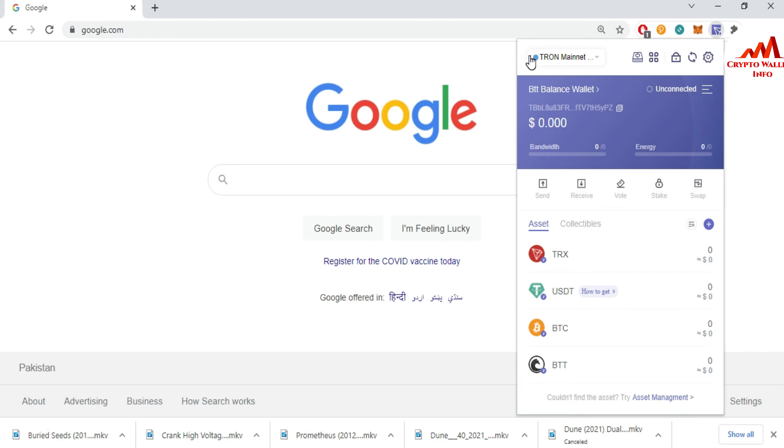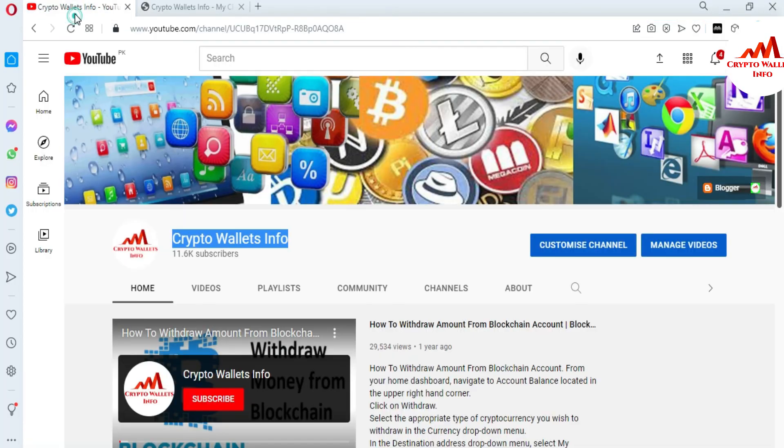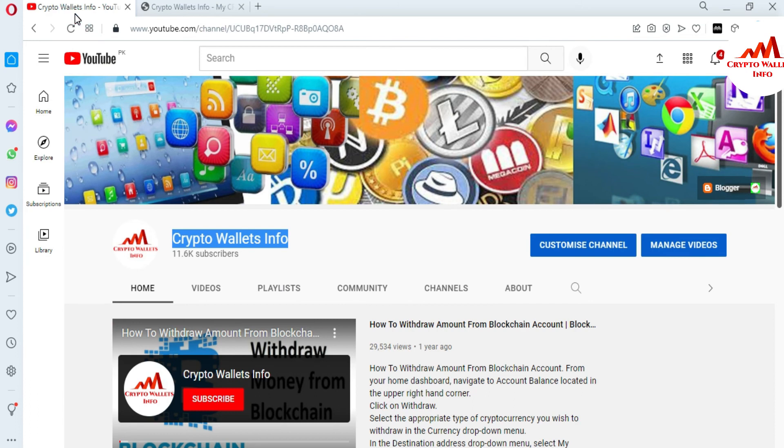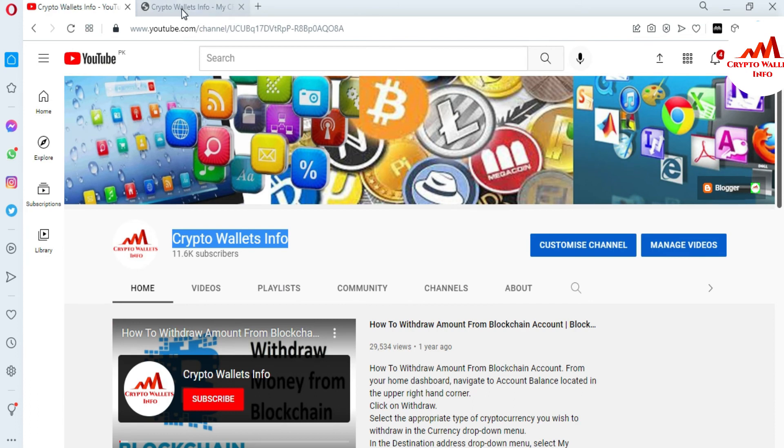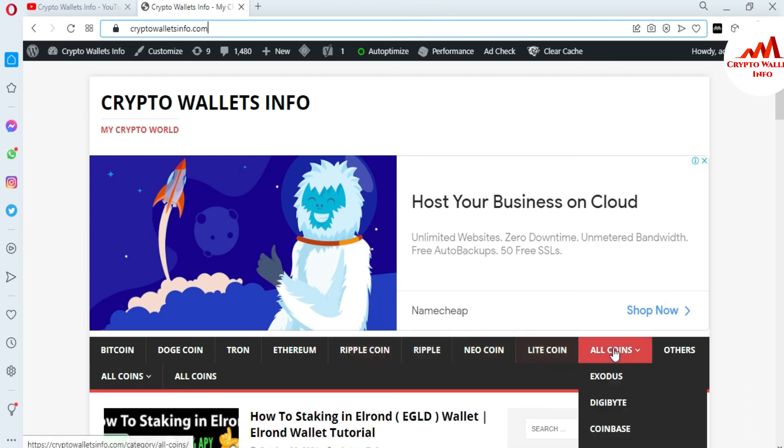I will respond to your comments and resolve your problem. If you get any information from this video, please subscribe to my channel, Crypto Wallet Info, and press the bell icon button. You can also visit my website, cryptowalletinfo.com, where you can get information about Bitcoin, Dogecoin, Tron, Ethereum, Ripple, new coins, Litecoin.